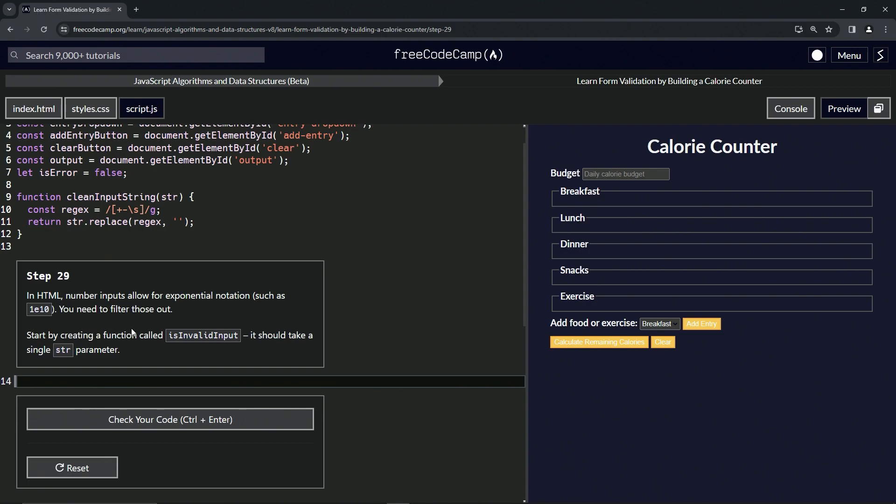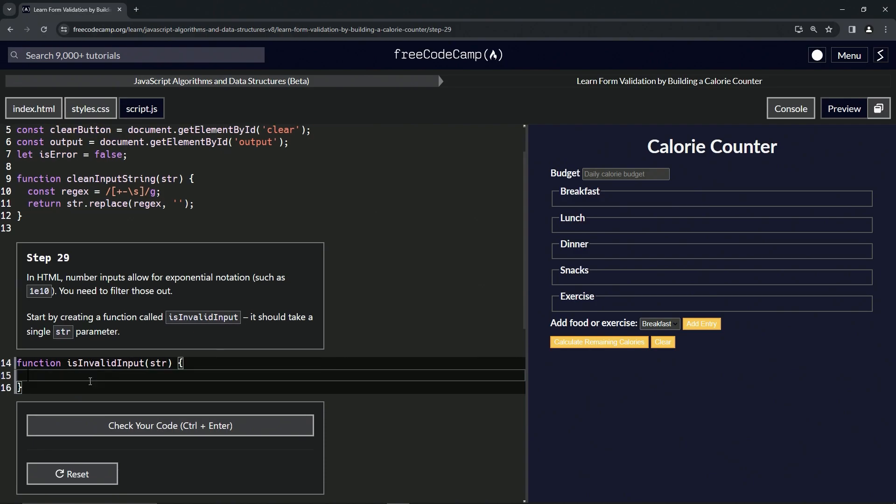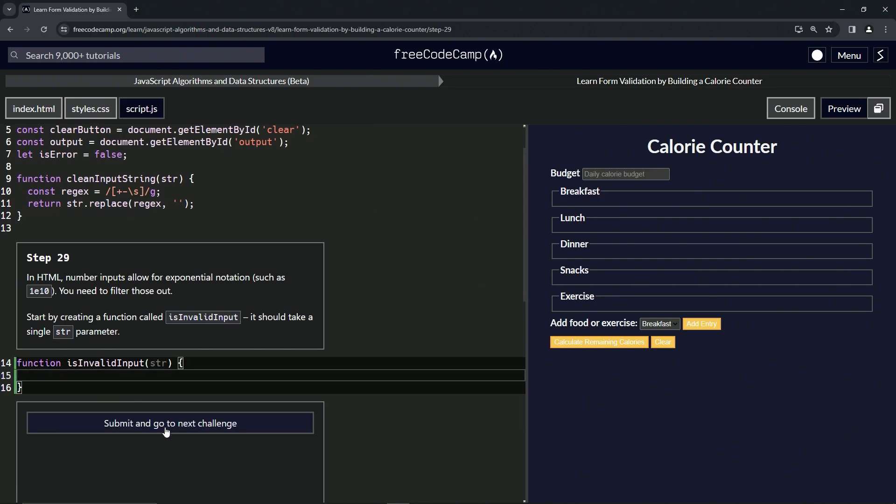We'll start by creating a function called isInvalidInput and it should take a single string for the parameter. So we'll start by saying function isInvalidInput, then we're going to have the parentheses right here and we'll say str as the parameter, and then finish it up with those curly braces. So let's check the code, looks good, and submit it.